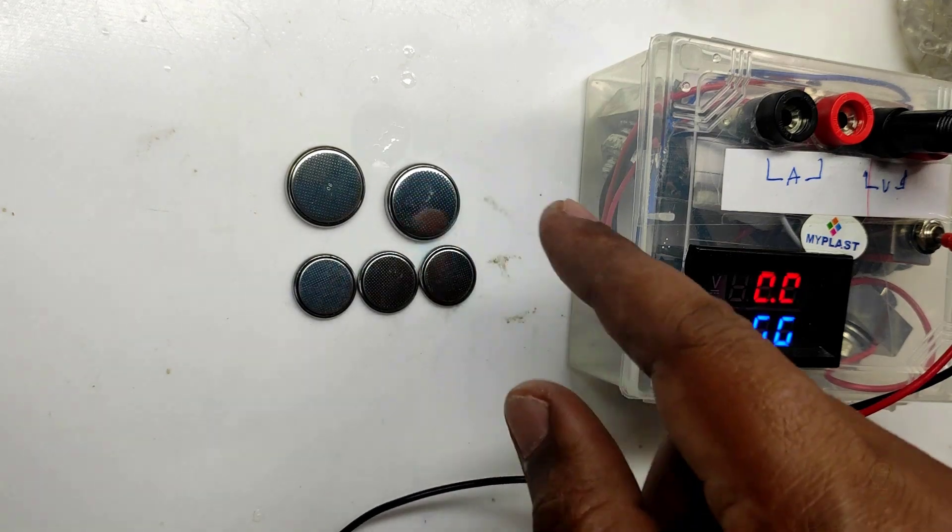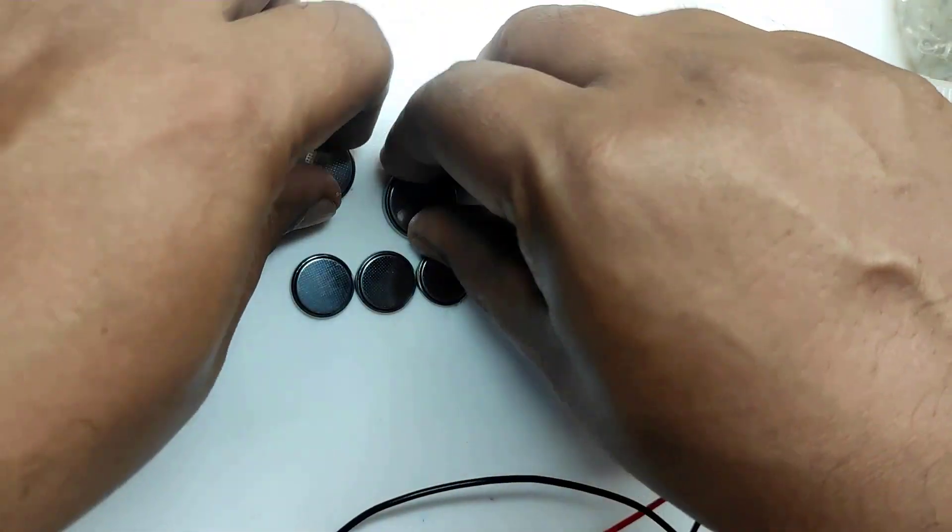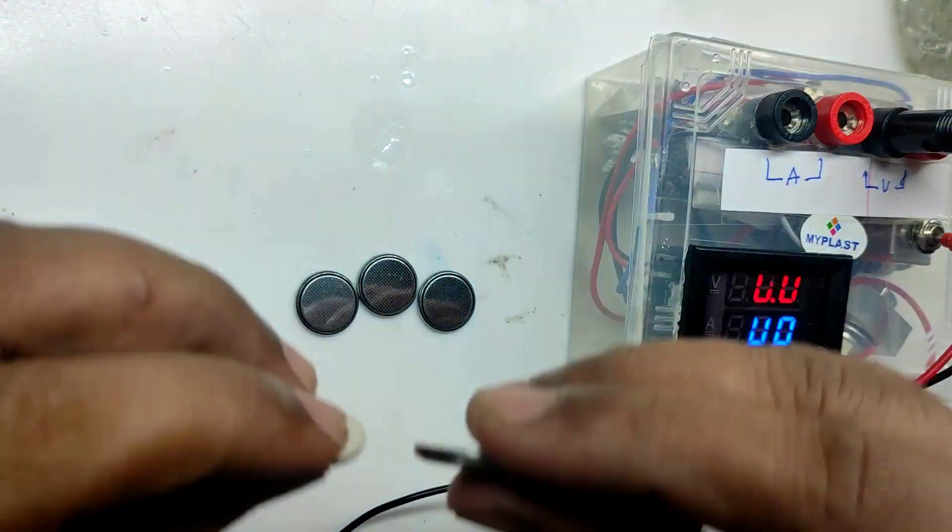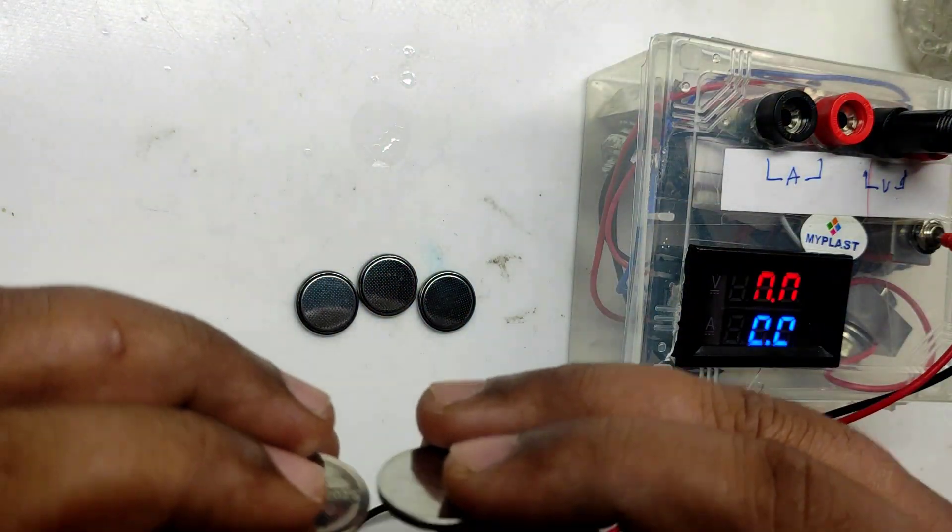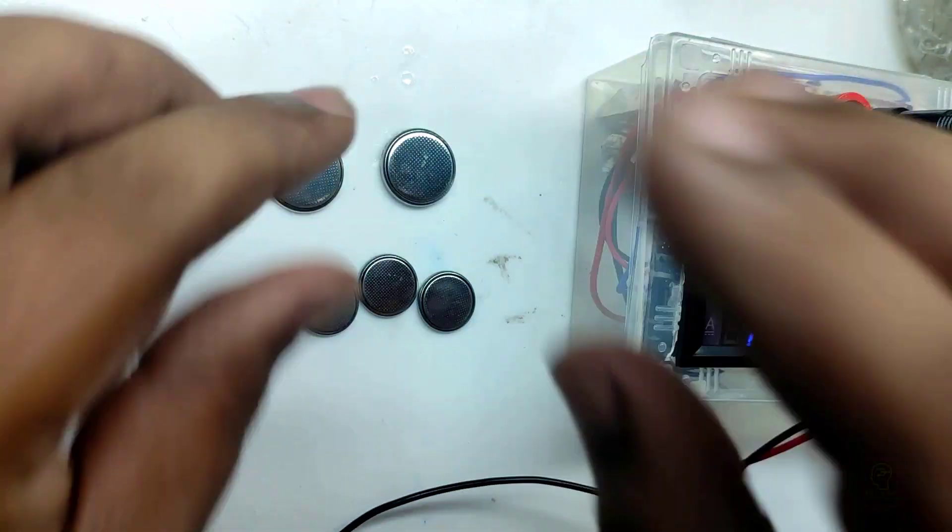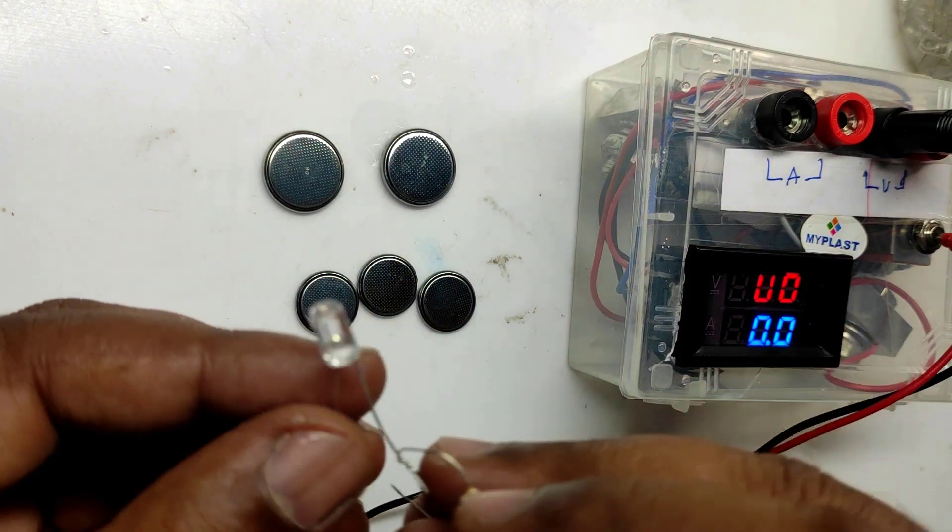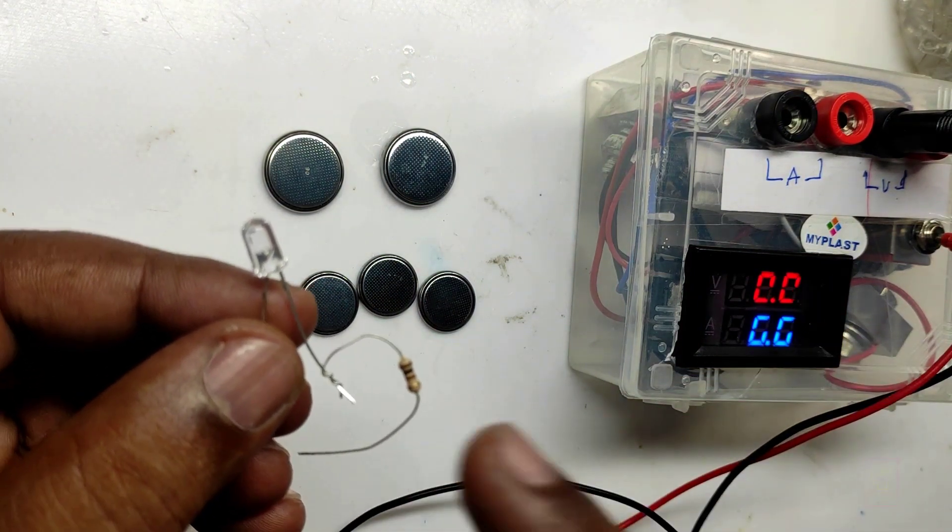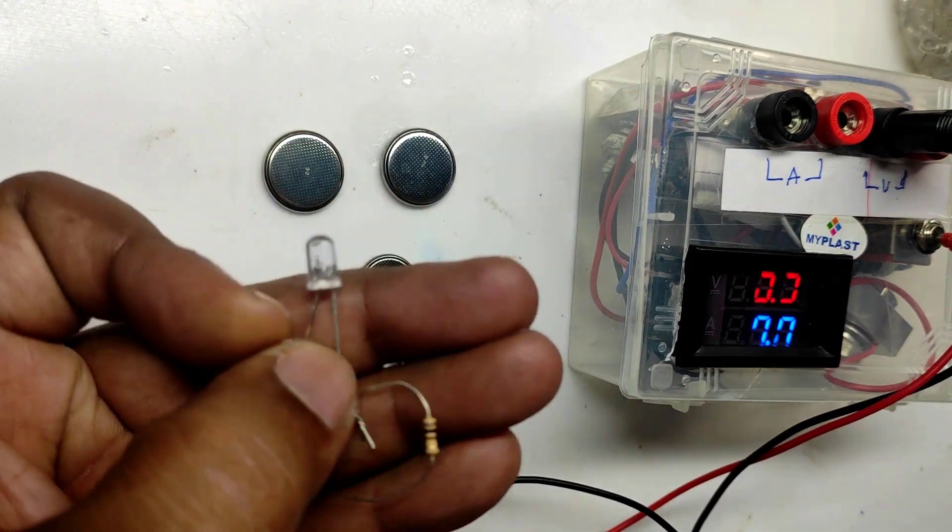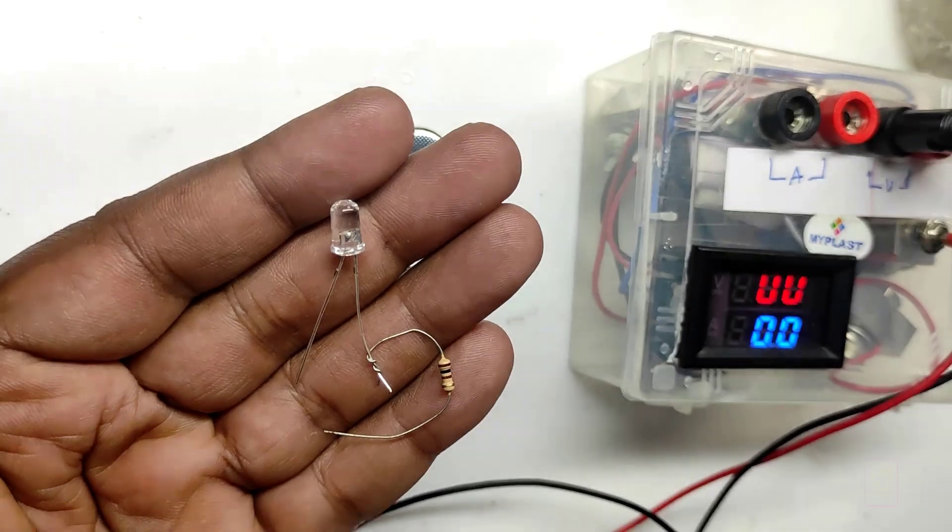One way to check the current is to give a load and check its current, but some batteries will give enough current for a short span of time. I will give you a shortcut method to check which batteries are good and which are bad.